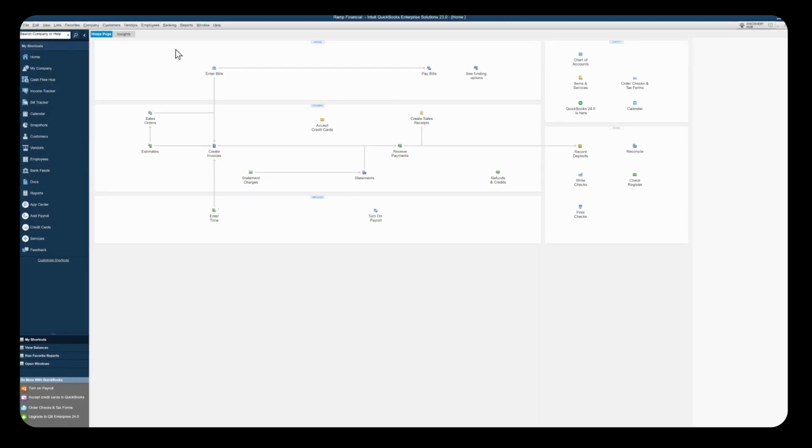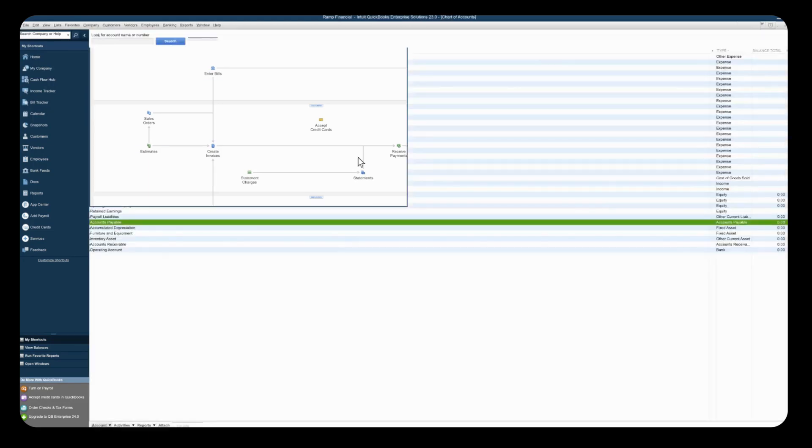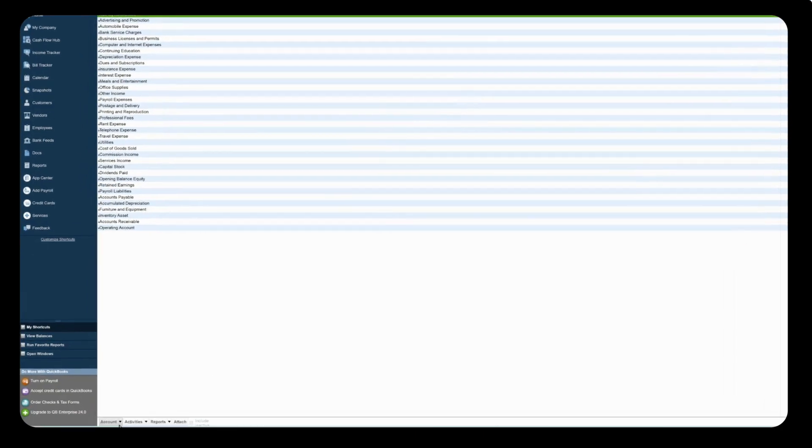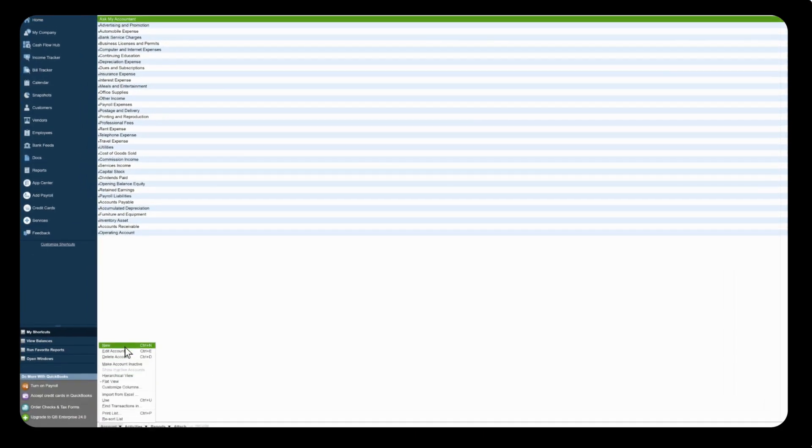Within QuickBooks Desktop, the first step we're going to take is create a RAMP card liability account. This is where all of your RAMP transactions will post to. So go ahead and open up your chart of accounts and all the way in the bottom left you'll see an account button with a down arrow. Click on that and click new.